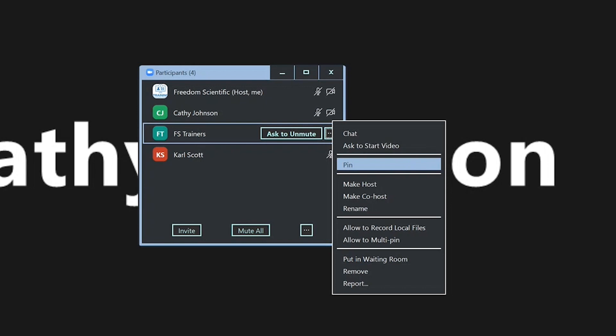You can ask them to share video. You can pin their video, which is a visual way of making sure that their icon or their video feed is prominent.